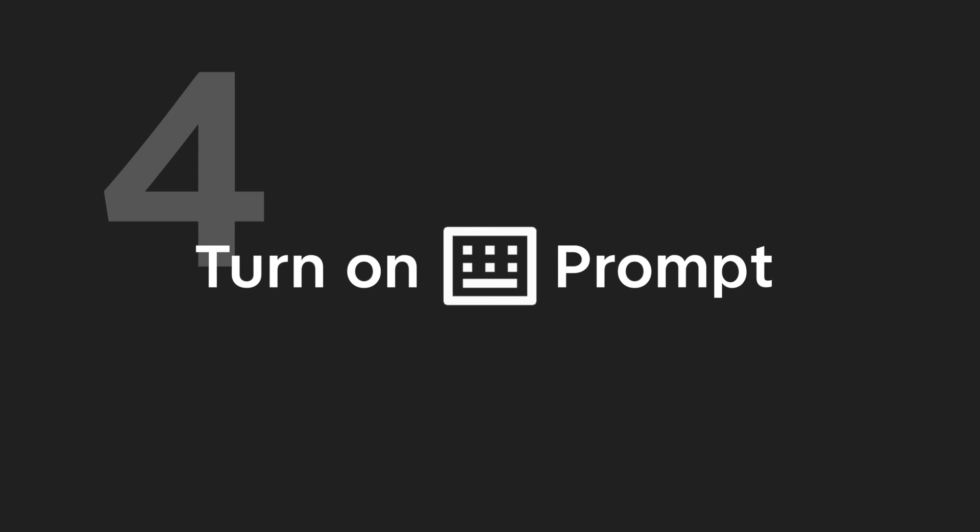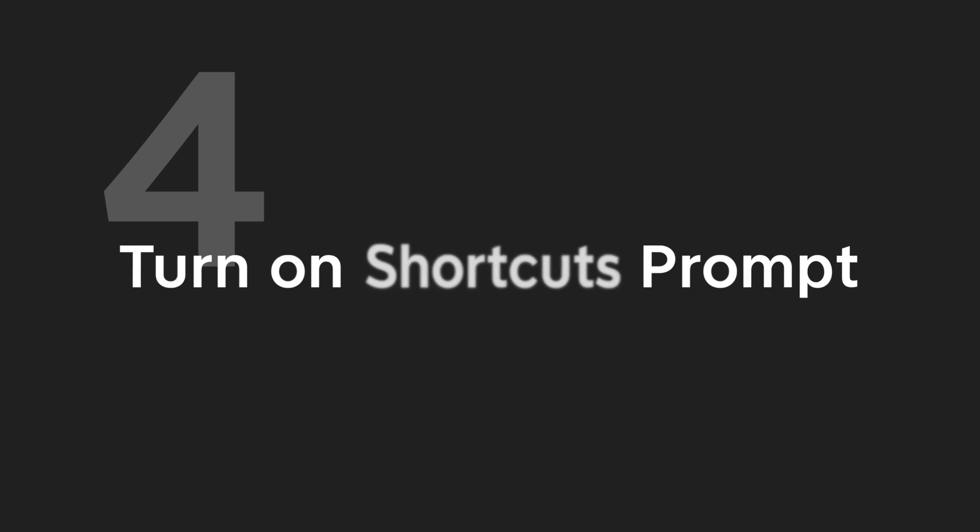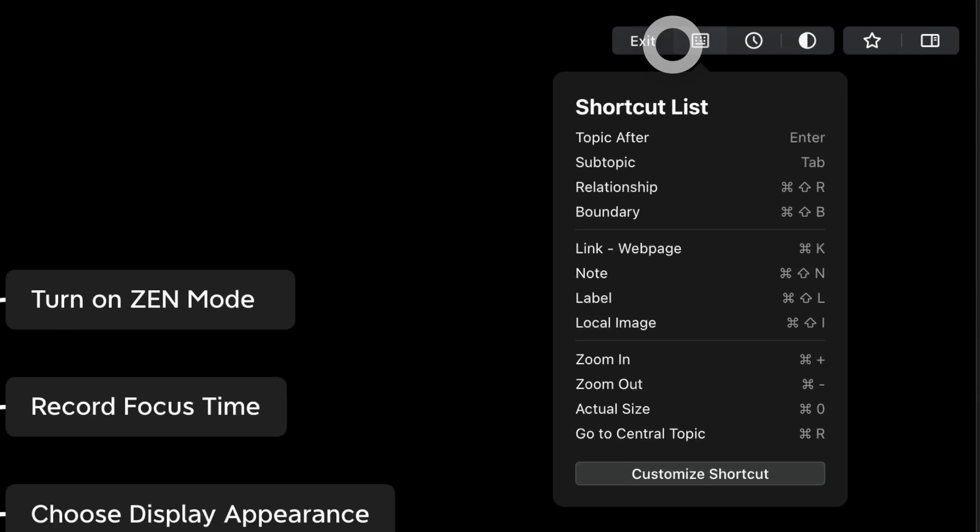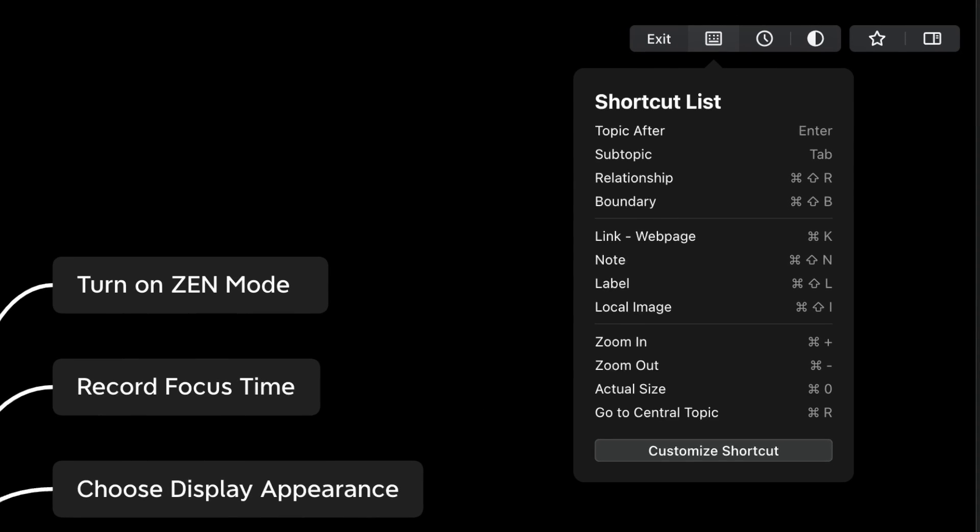Tip 4: Turn on Shortcuts Prompt. Click on the shortcuts and pull out the Shortcuts List. It will help you think and create light pearls.